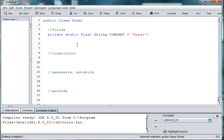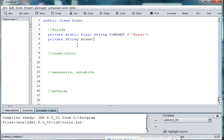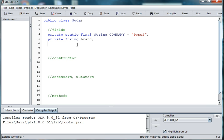We're going to also need a variable for the brand or the name. So we'll say private String brand. And we'll worry about setting it later. And we'll also need to know the size of the can. So private int ounces.